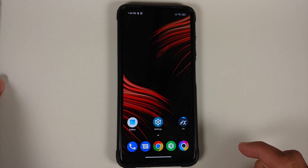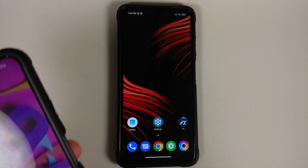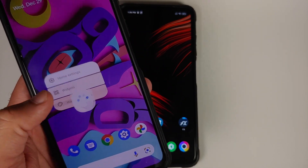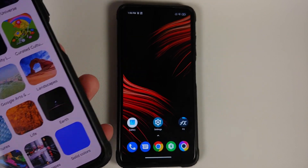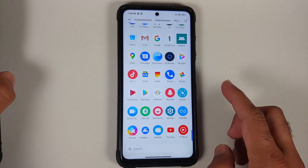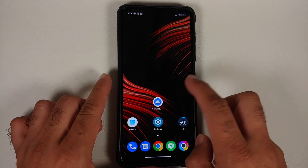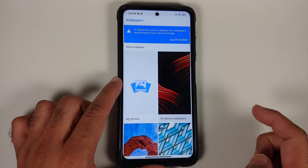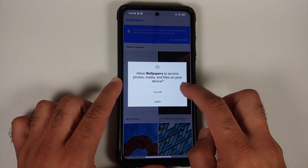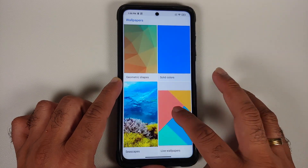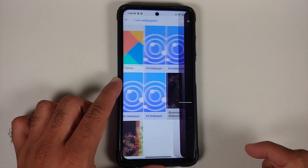For those with a Pixel device or an AOSP-based custom ROM, press and hold on the empty space, go into Wallpapers and Style, change wallpaper, and you'll have the live wallpapers option. For others, the wallpapers application will be in your app drawer. Open the application, allow access, allow one more time, and scroll down to the live wallpapers section.